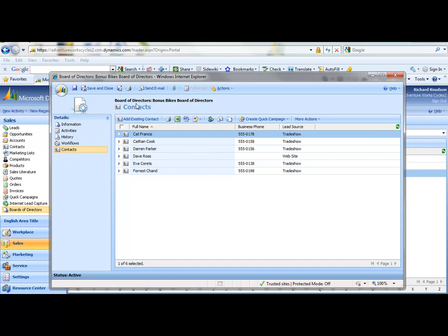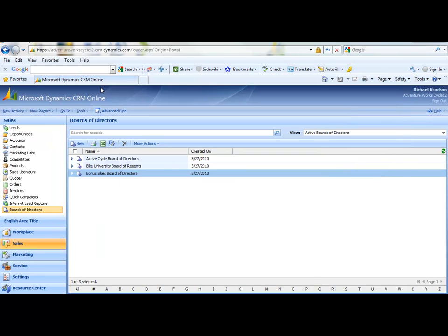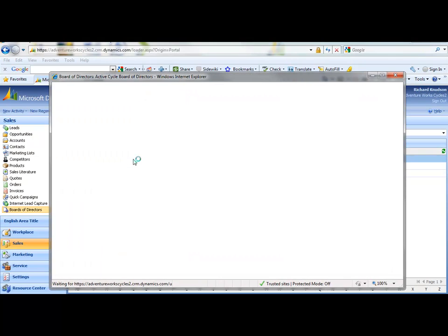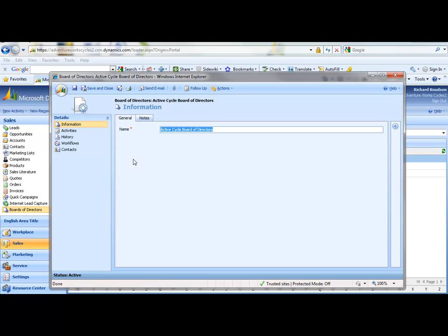So suppose I choose these six or seven people to associate with this many-to-many relationship with this board record. So effectively, here's the one-to-many from board to contacts. I'll close that. And then I'll go to the Active Cycle Board of Directors, and I'll do a similar thing, but maybe choose slightly different contact records to make the point.